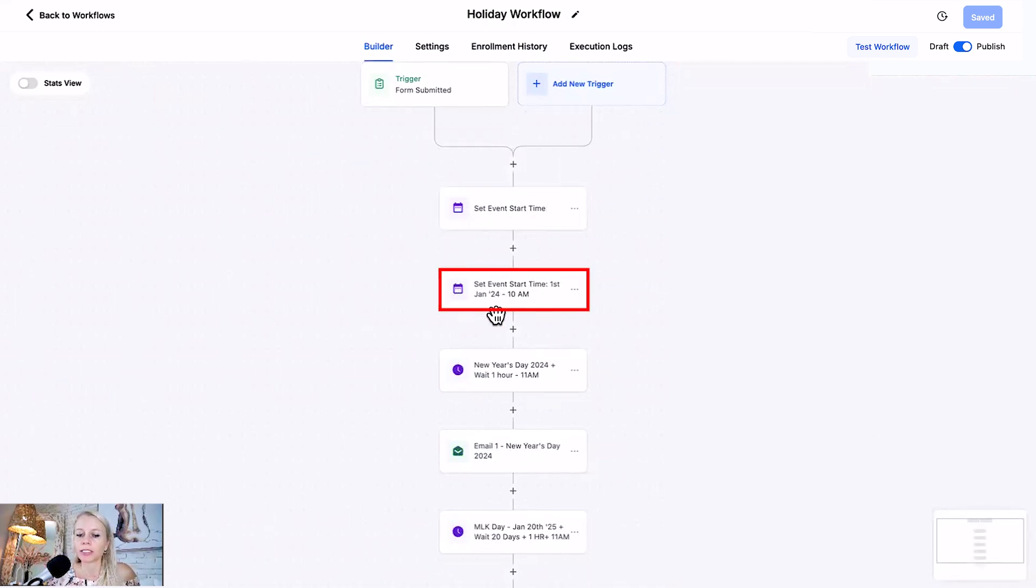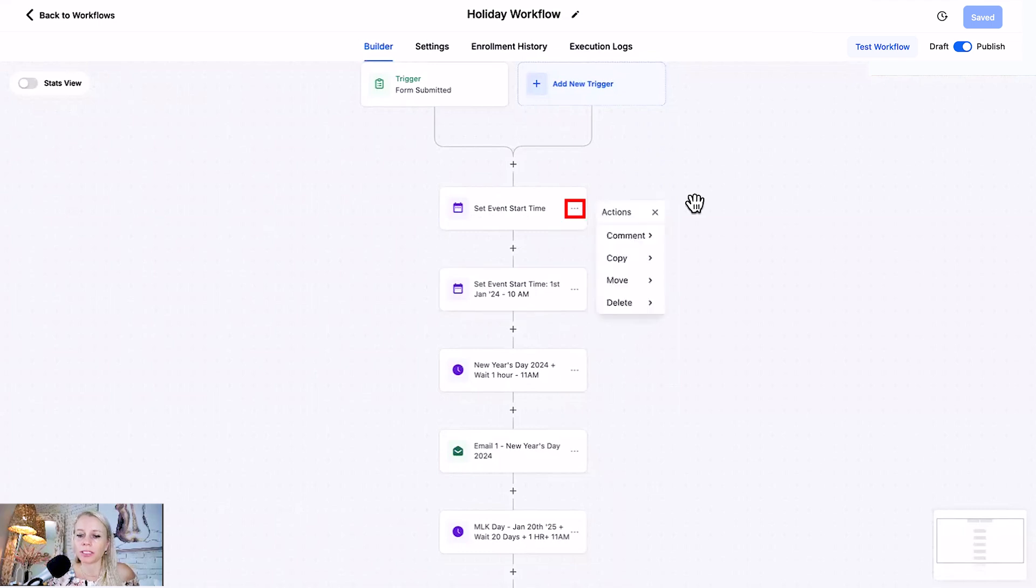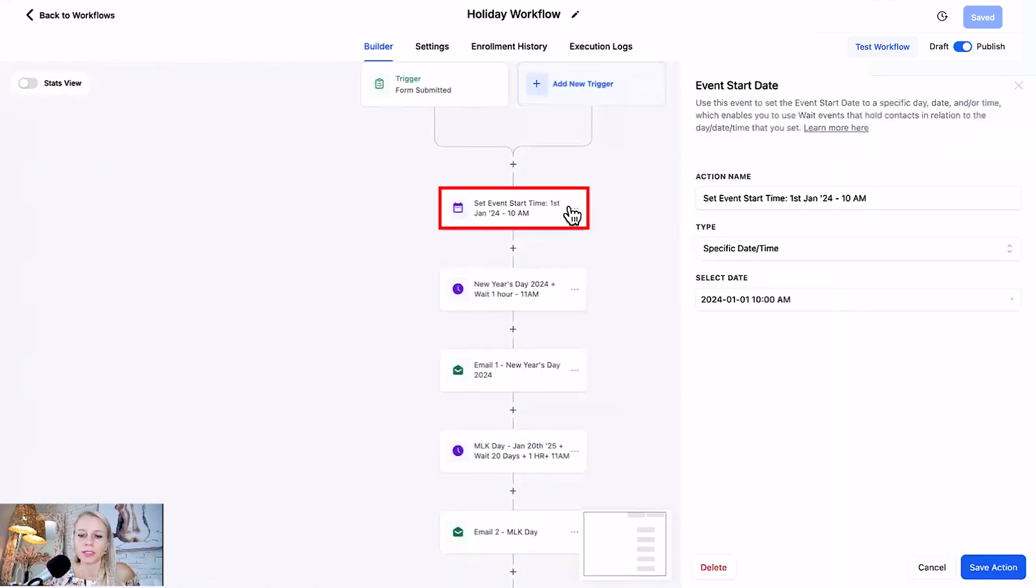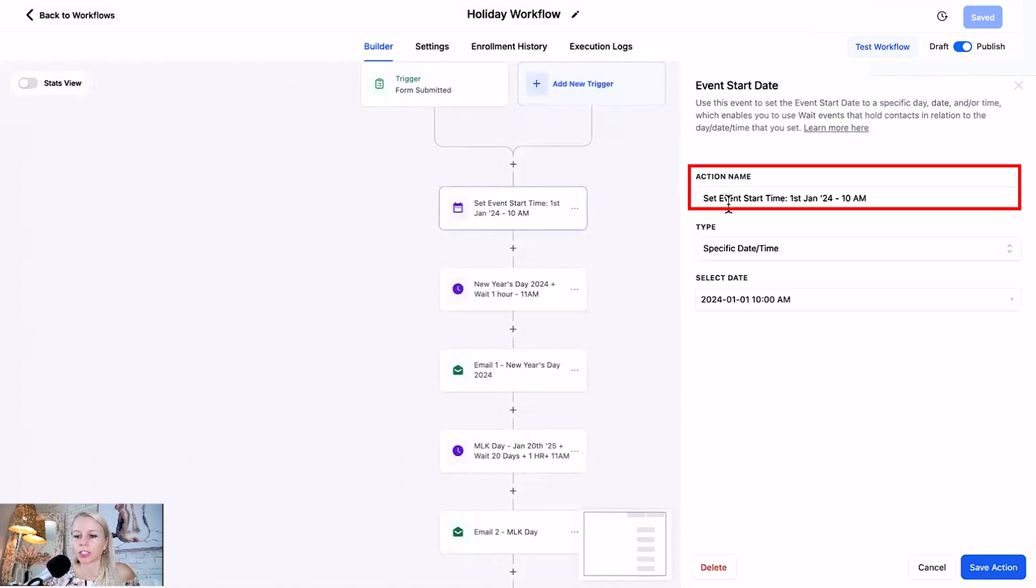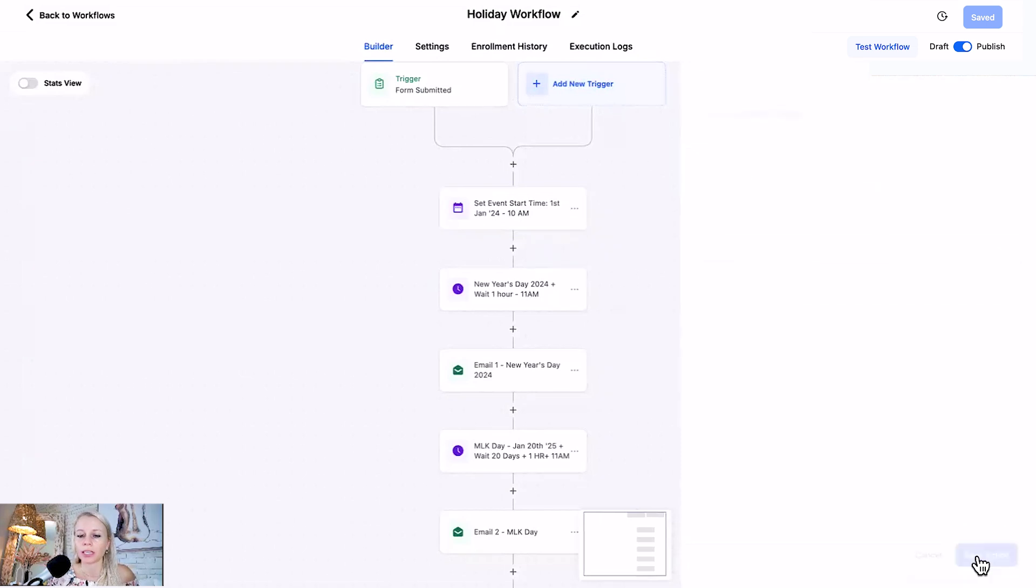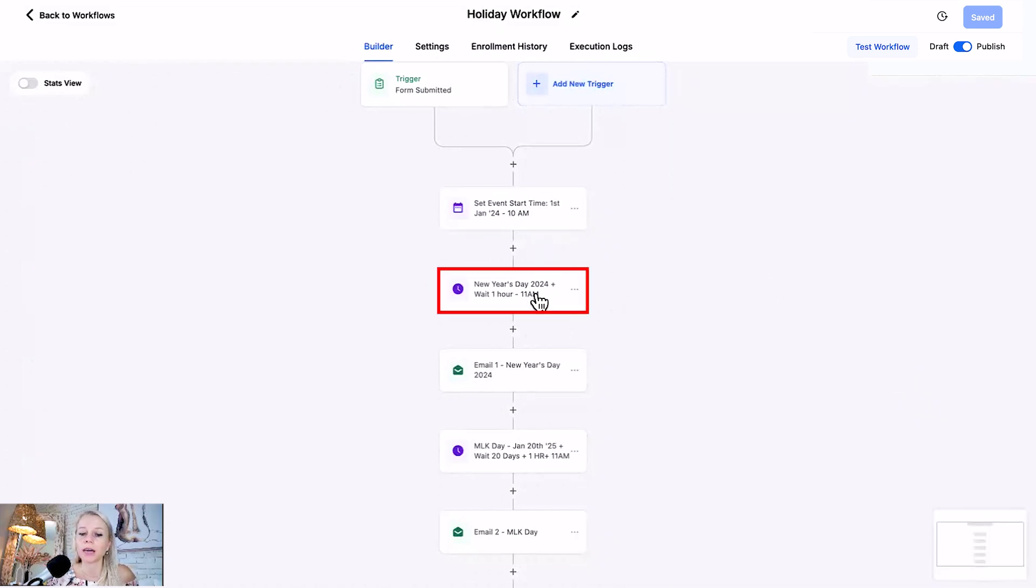So that's the block we've just built. This is the same block as the second block right here so I'm going to delete what I've just shown you because it's exactly the same thing. As you can see here I've changed the action name to 1st of January 24 at 10 a.m. Hit save action.